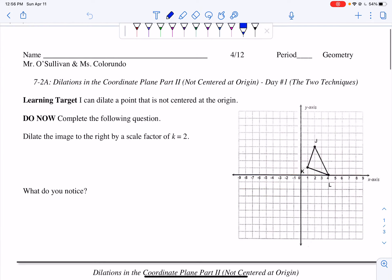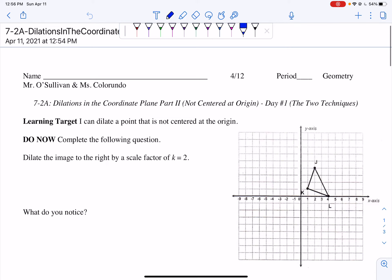Hi ladies, Mr. O'Sullivan. Today is Lesson 7-2a, Dilations in the Coordinate Plane Part 2, Not Centered at the Origin, Day Number 1 — The Two Techniques. What we're doing today is we are actually going to be learning how to dilate points that are not centered at the origin. Today's learning target is: I can dilate a point that is not centered at the origin. Today's Edpuzzle is exposing you to the two techniques where we work through the exact same example and get the exact same answer, but using two different processes.